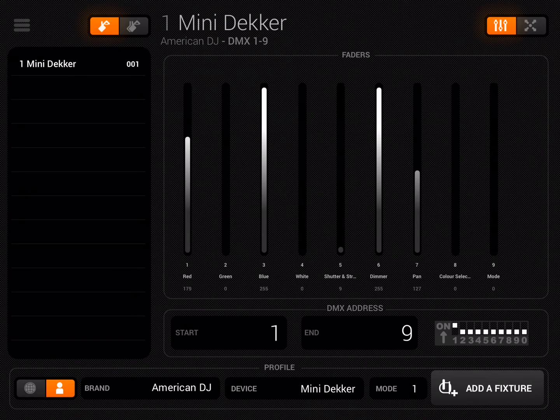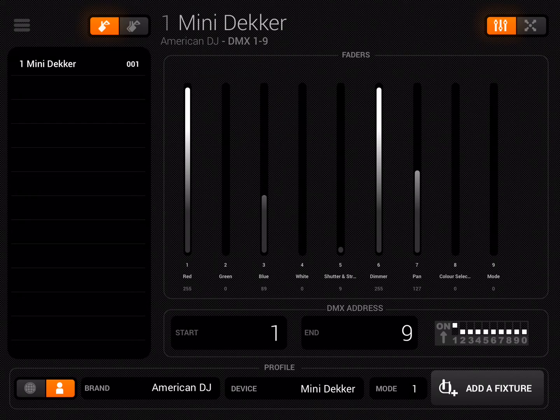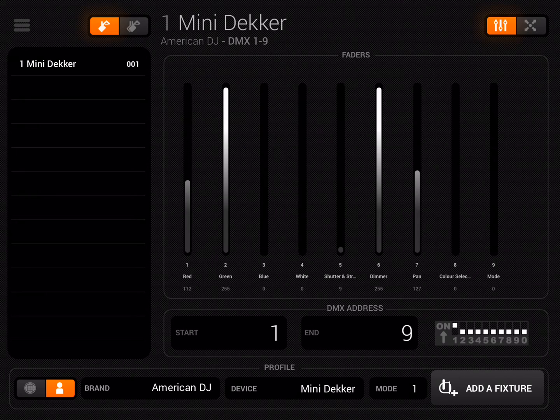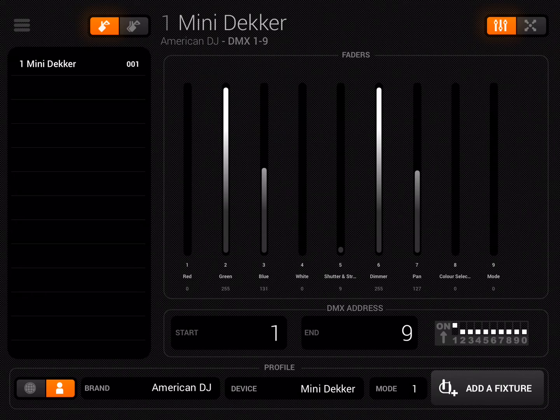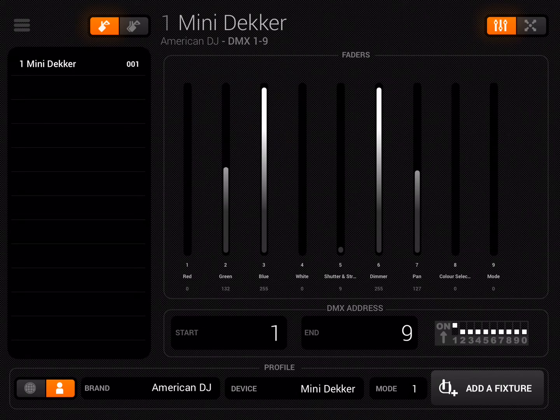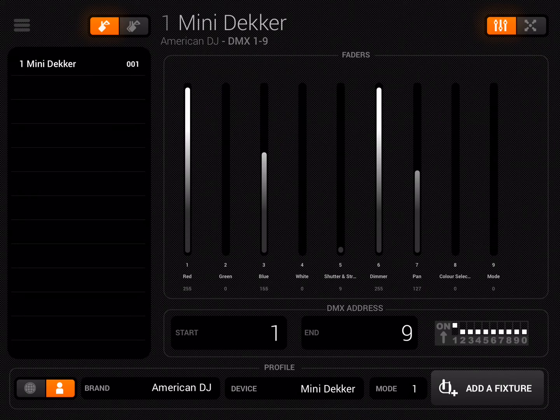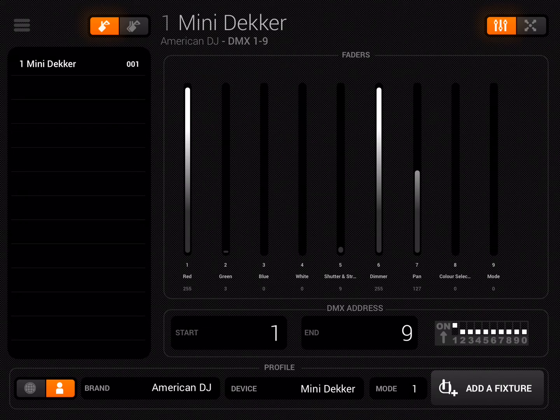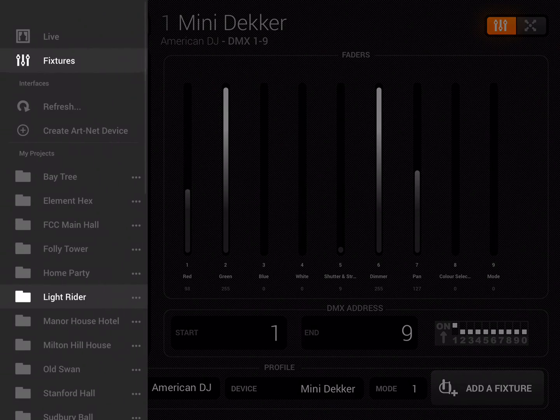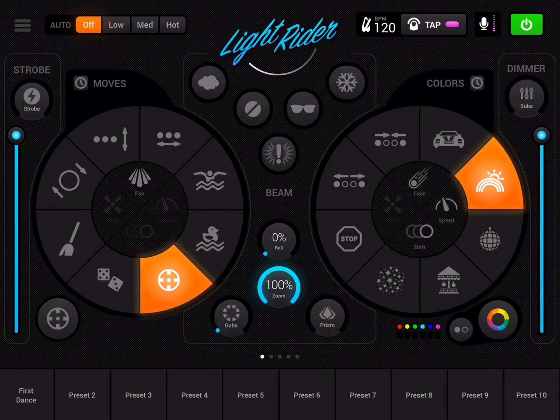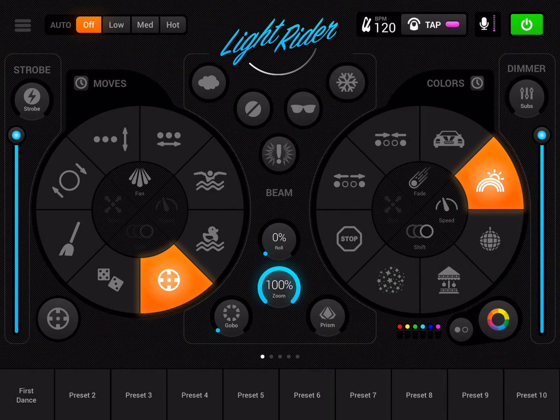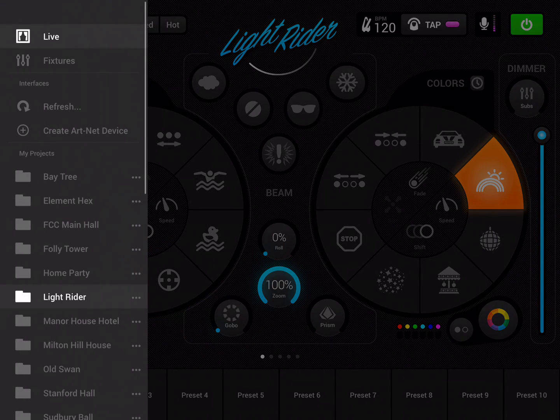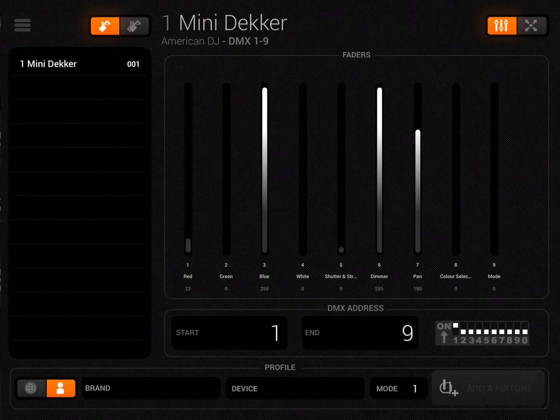The red and green channels are on, so if I had a mini dekker connected it would be showing some color output. The good news is also that if I had any PAR cans or similar in this project, the mini dekker would be color matching those, so you get a nice consistent effect across all of your fixtures. You'll notice that pan is set at 127, and if I go back to the manual you'll see that's a fixed motor position.